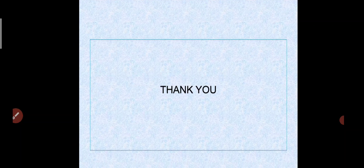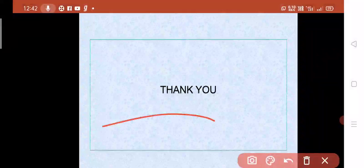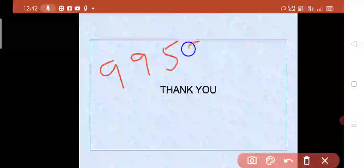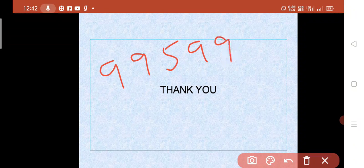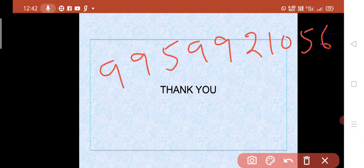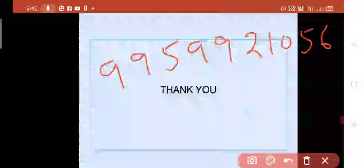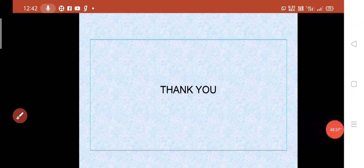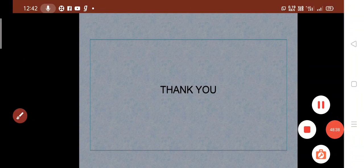I hope all of you understand my class. For any doubts, you can contact me on my WhatsApp number: double-five, double-two, one-zero-five-six. Thank you one and all.